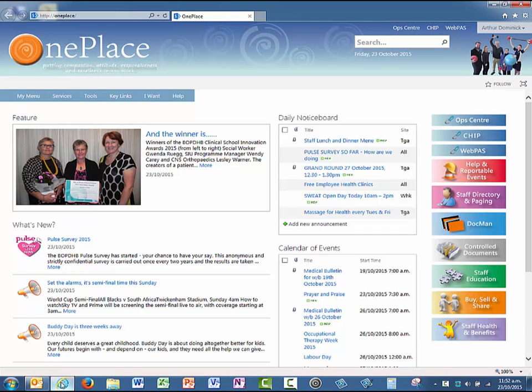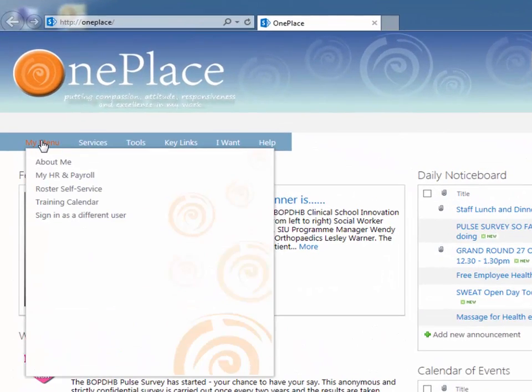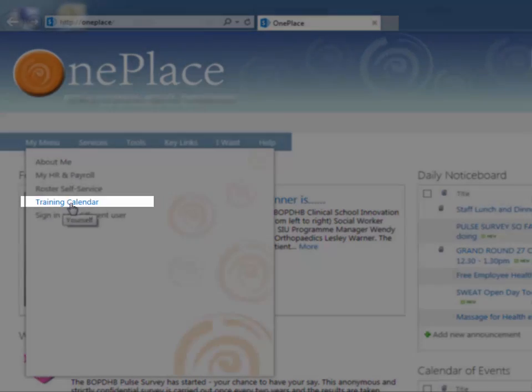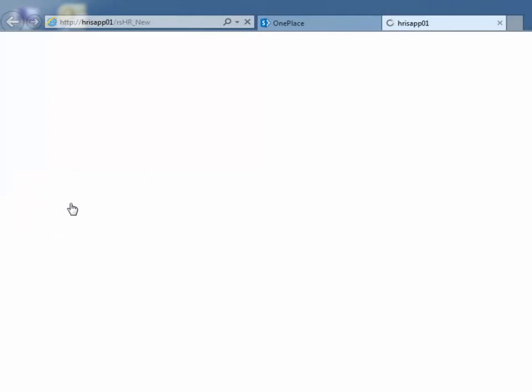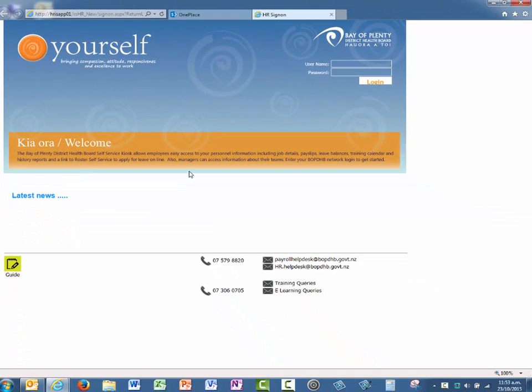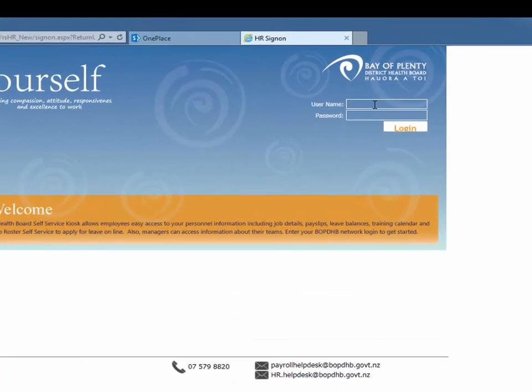Once you've got OnePlace opened up, we can come up to the My Menu option here and select Training Calendar. Once you click on Training Calendar, you actually get the yourself login screen. The training calendar is actually embedded within here.